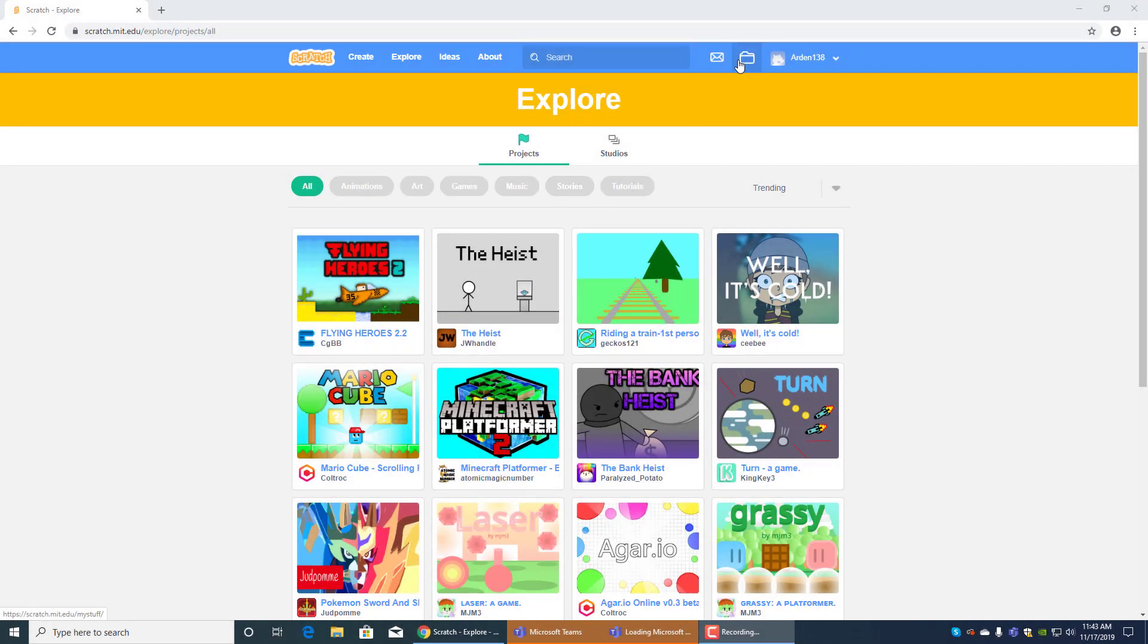Hi! Welcome back to another episode of The Arden Show. Today, I'm going to be showing you my games on Scratch.